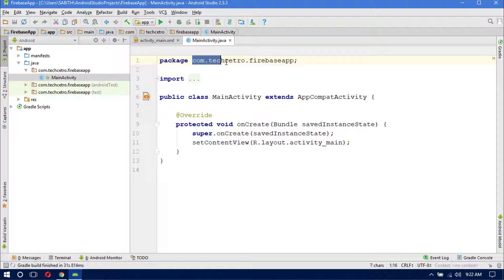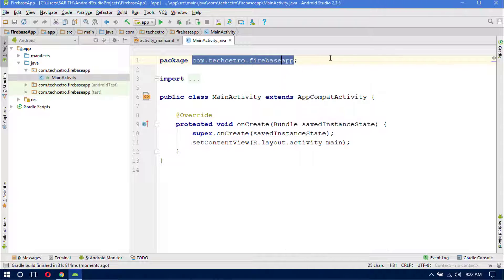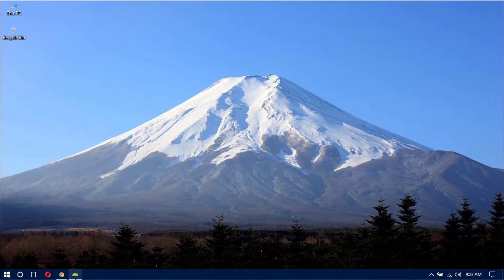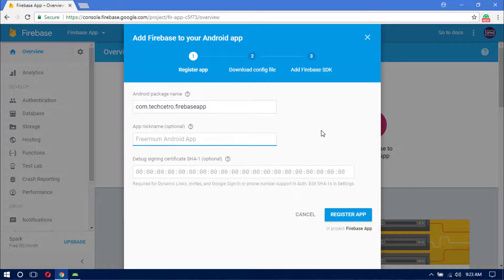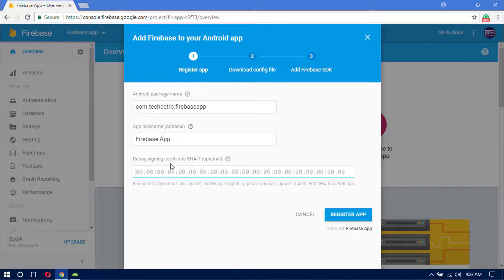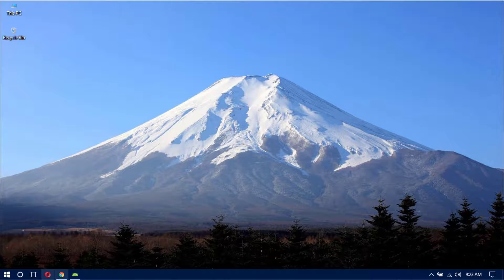Copy your package name — in my case it is com.texato.firebaseapp. Minimize Android Studio and go back to the Firebase website. Paste the package name and give a nickname for your Android app, such as 'Firebase App'. Finally, you need to provide the signing certificate SHA1 key, which is recommended especially if you want to integrate Google Authentication. You can find this key inside Android Studio.